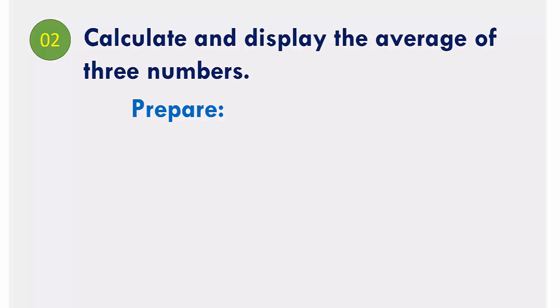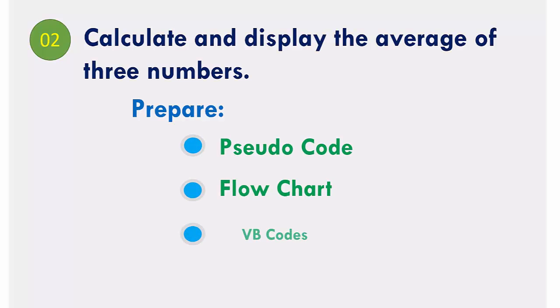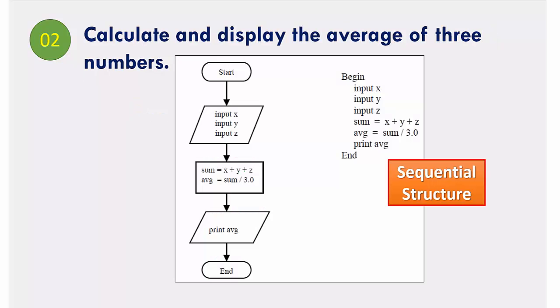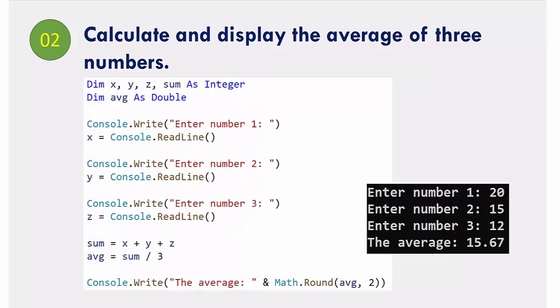Example number 2: calculate and display the average of three numbers which we have observed earlier. But there is something different - the process calculated the sum, after that it uses sum to calculate the average.